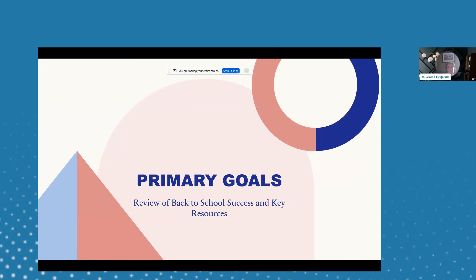The primary goals of this conversation are to review back-to-school successes and key resources, but also to set the stage for this post-pandemic ideology in undergraduate and K-12 education, and really see the longevity of perspectives as we revolutionize ourselves in this post-pandemic conscious world.